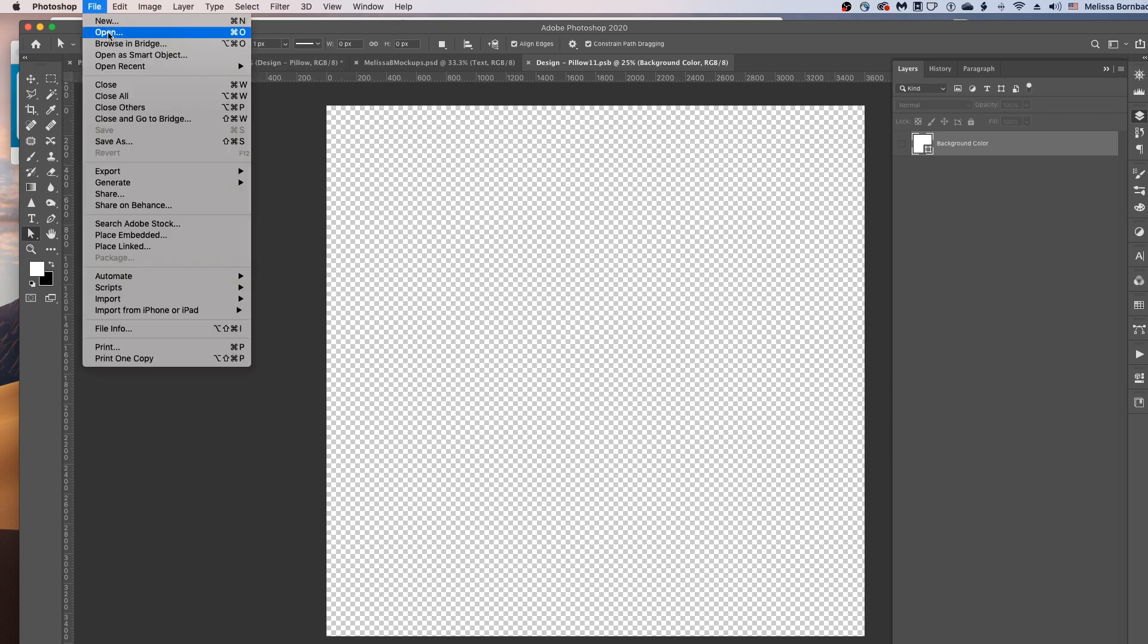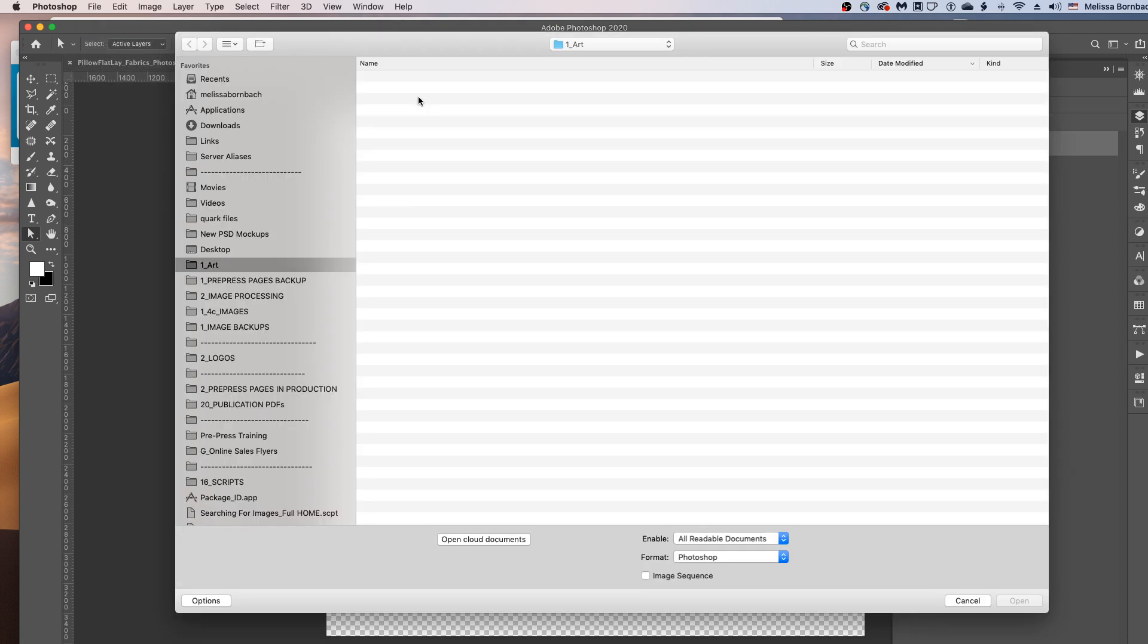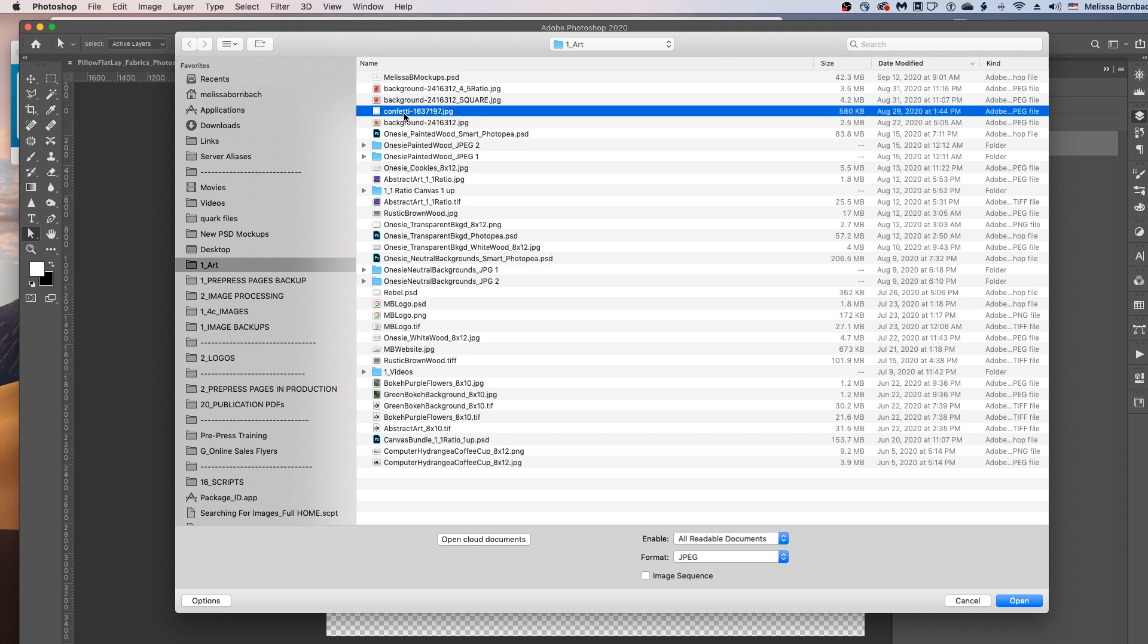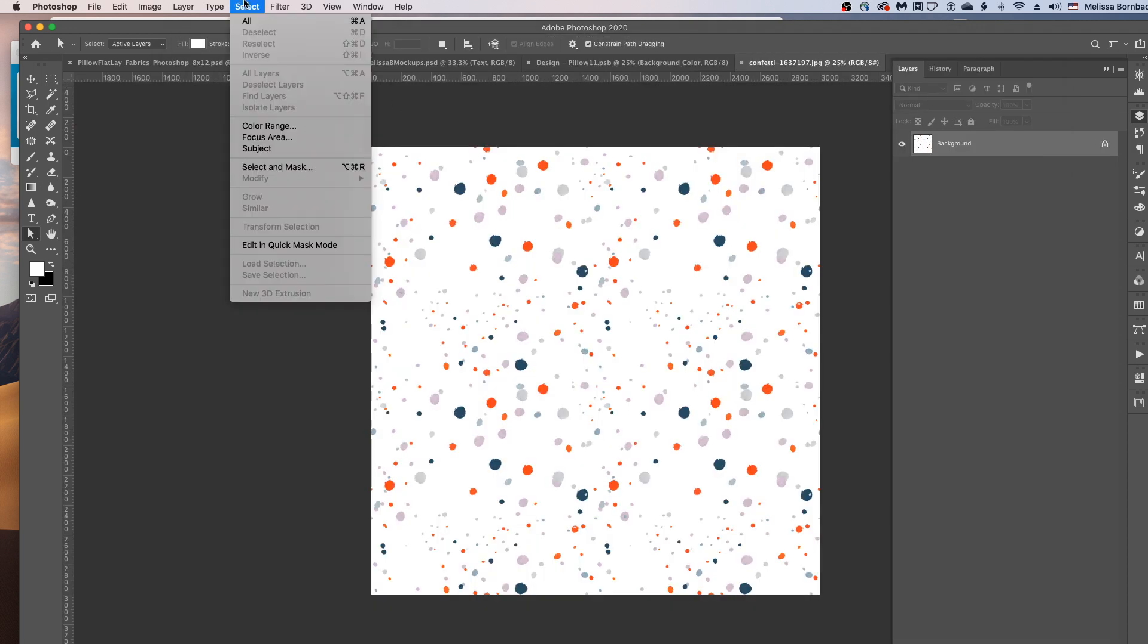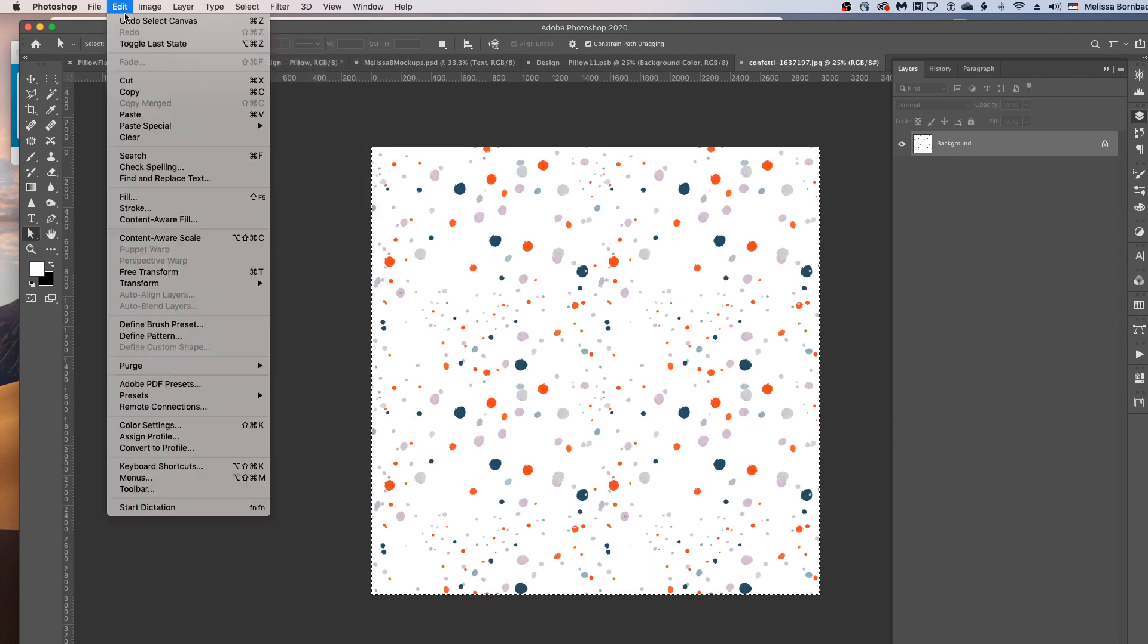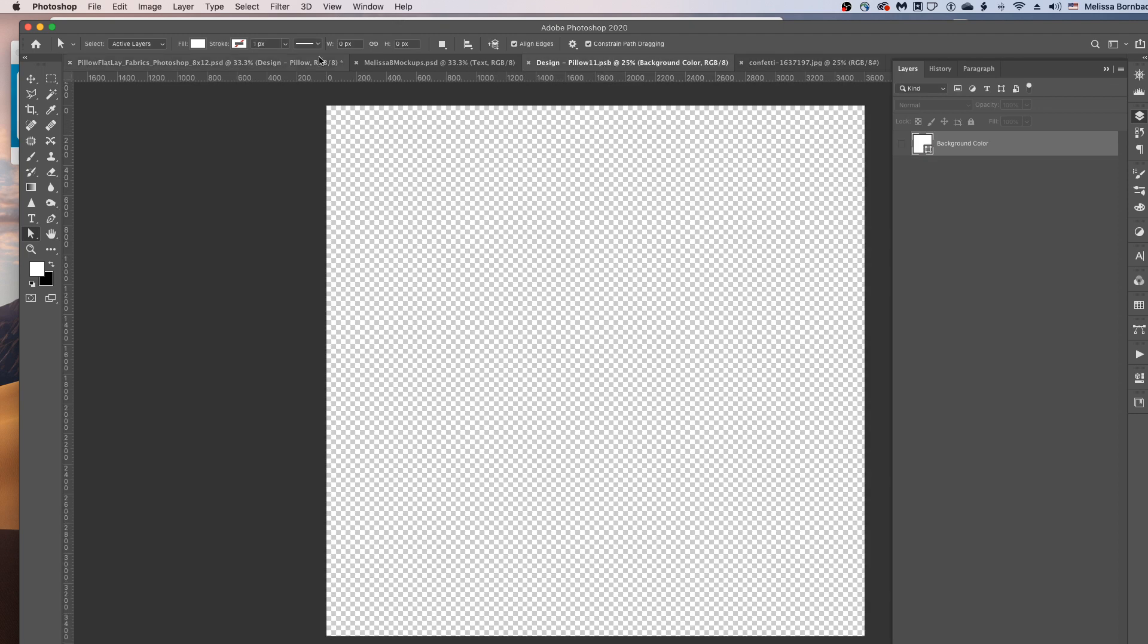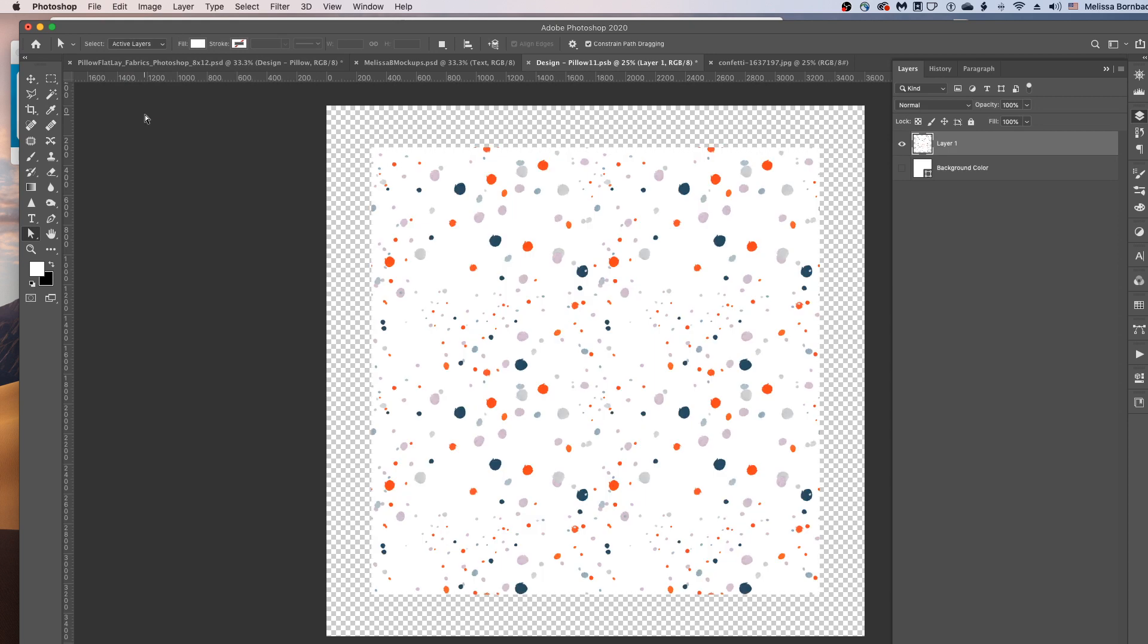And then go to File, Open, and find your design. And you want to go to Select, All, Edit, Copy. And then click back on the Smart Object tab and go to Edit, Paste to paste your design.